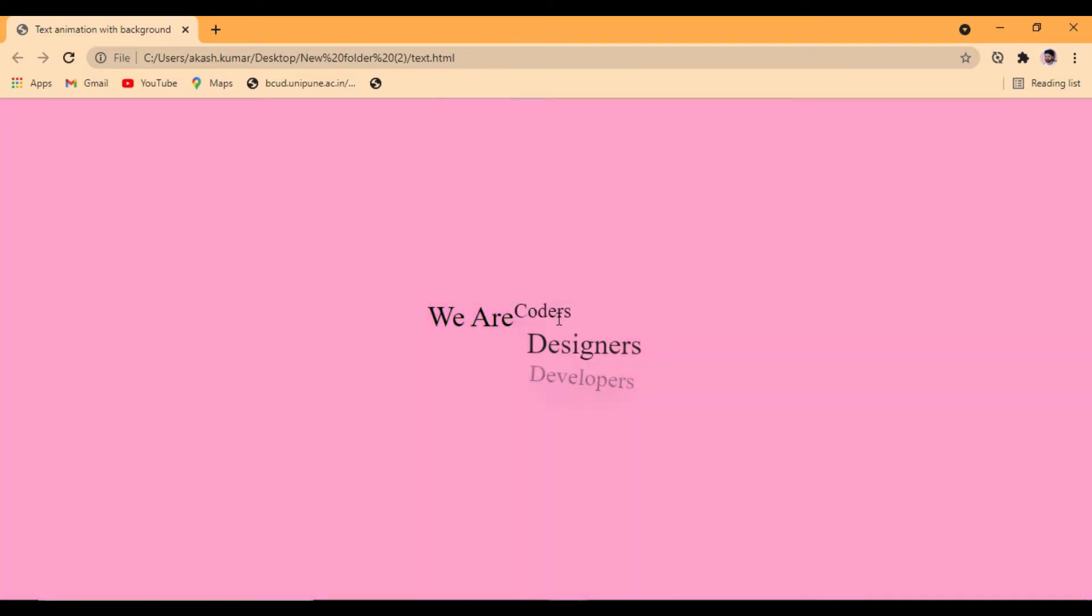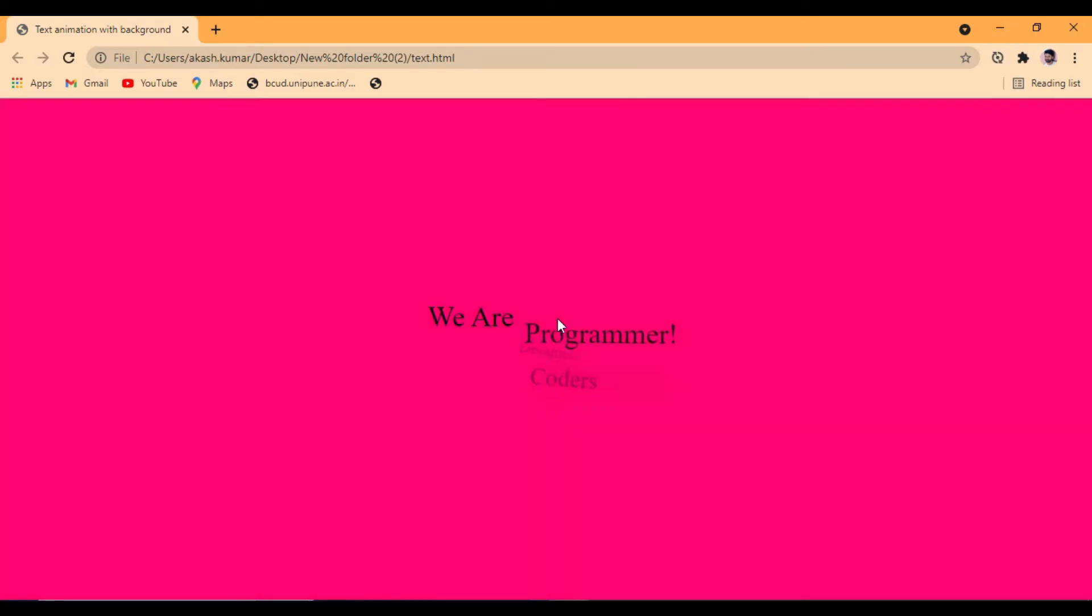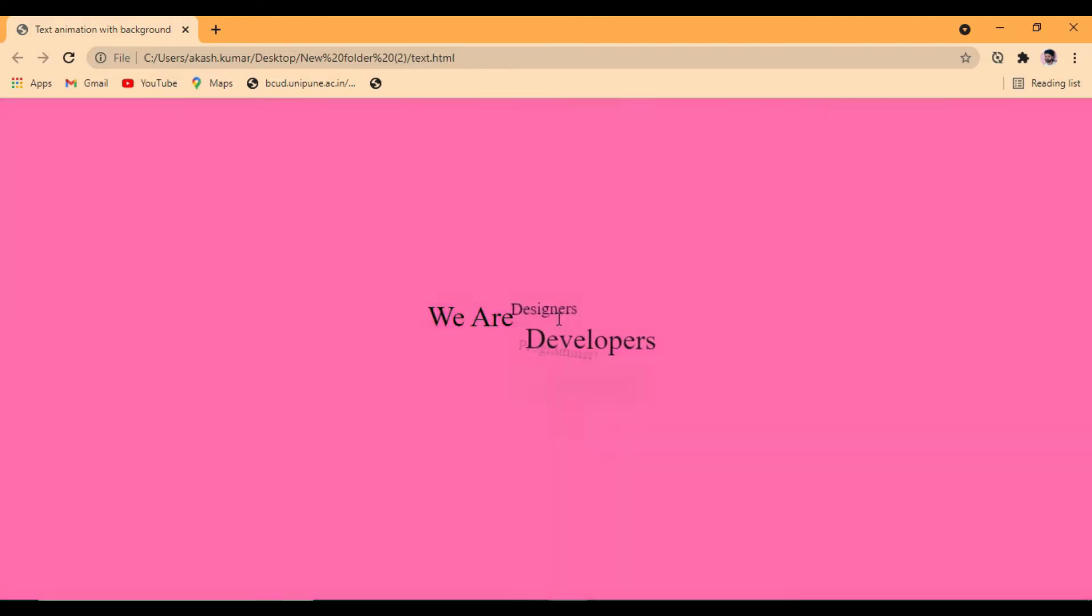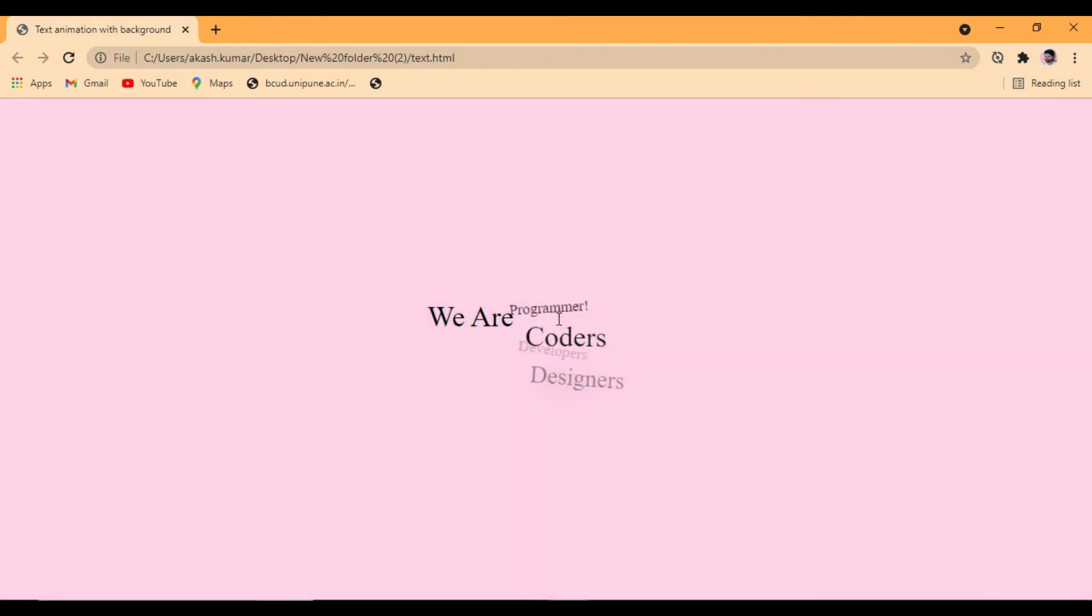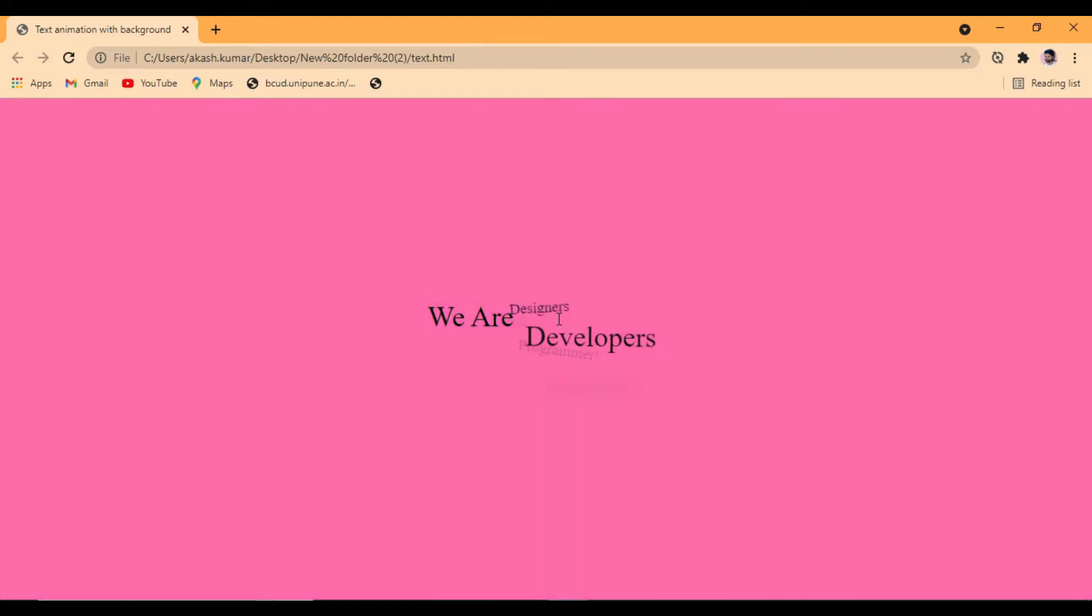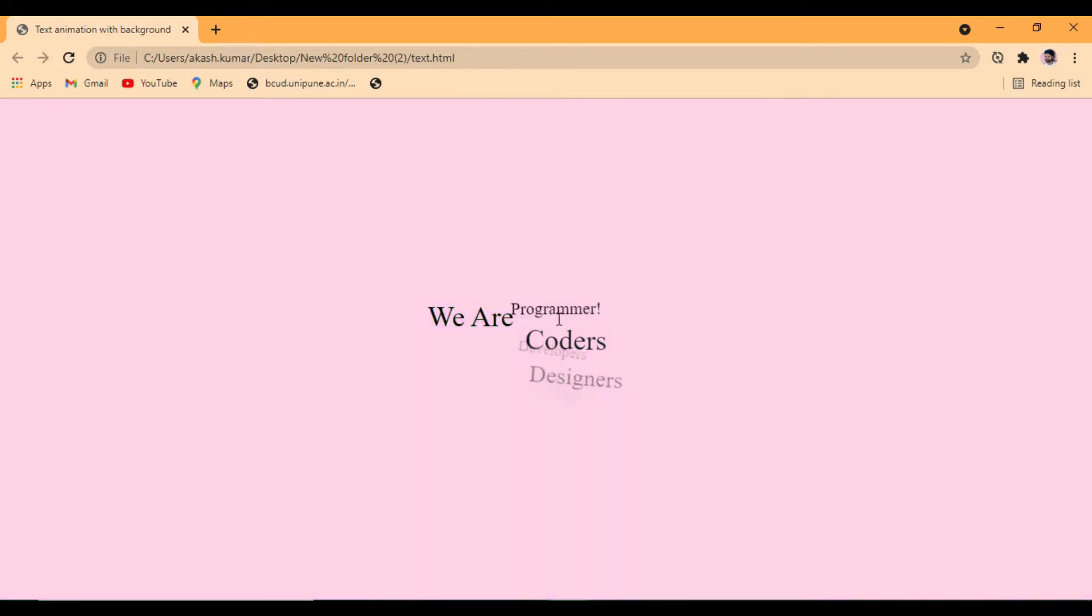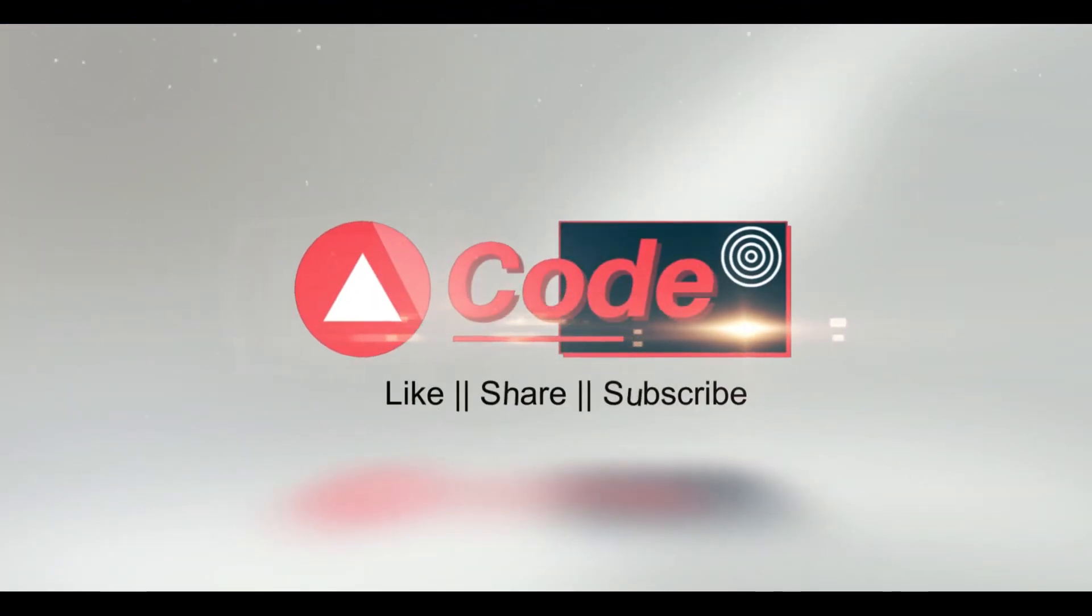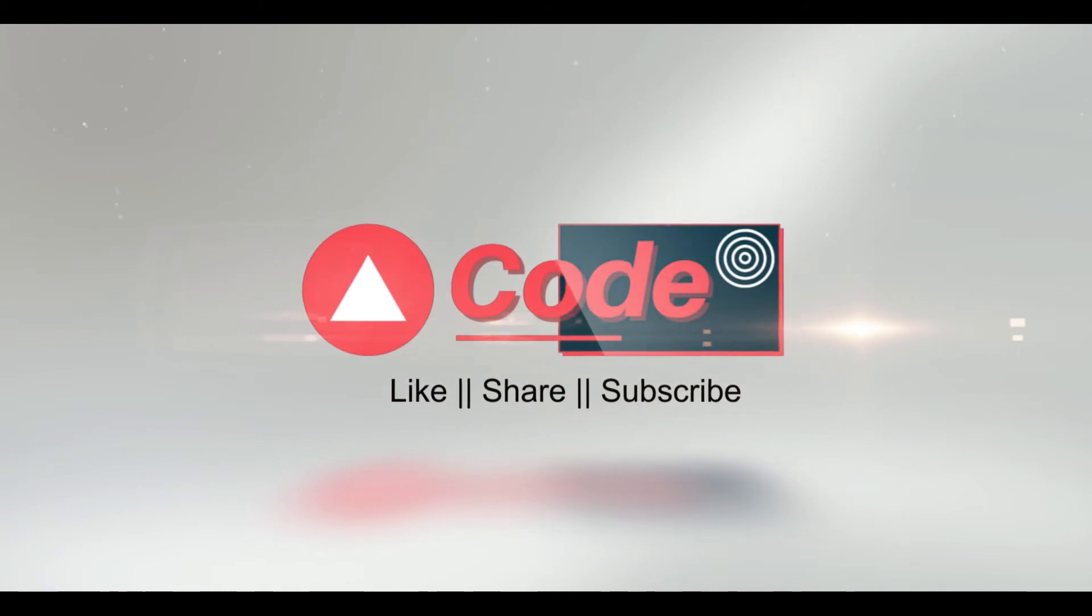Hi friends, welcome to my channel. I am Akash and I am going to teach you today text animation with background. So without further ado let's get started. First of all we are going to create an HTML file.